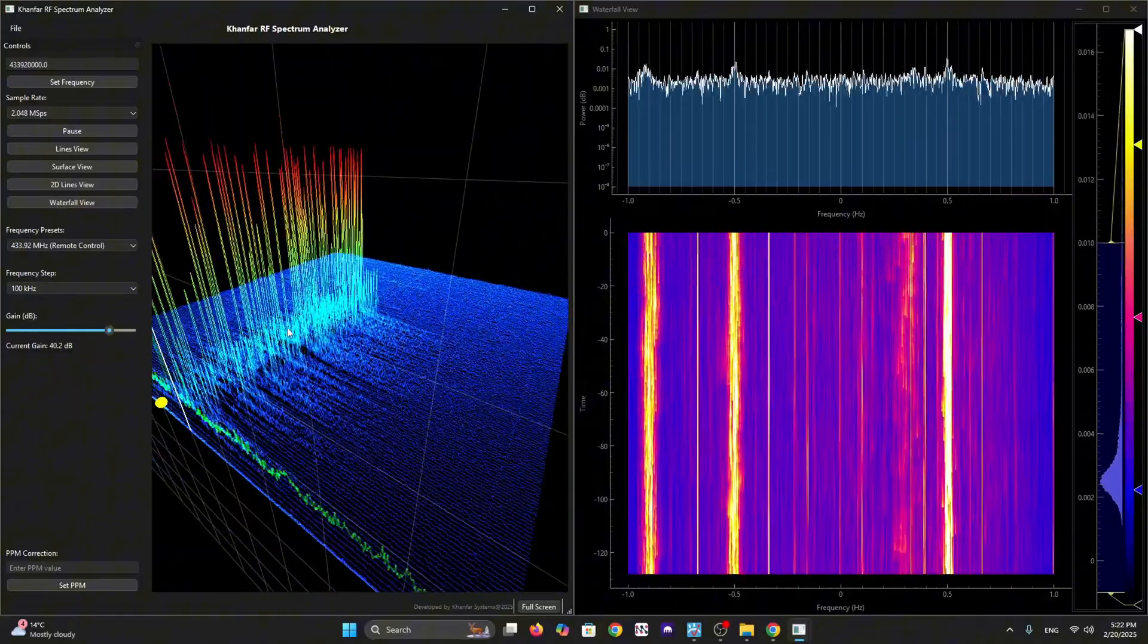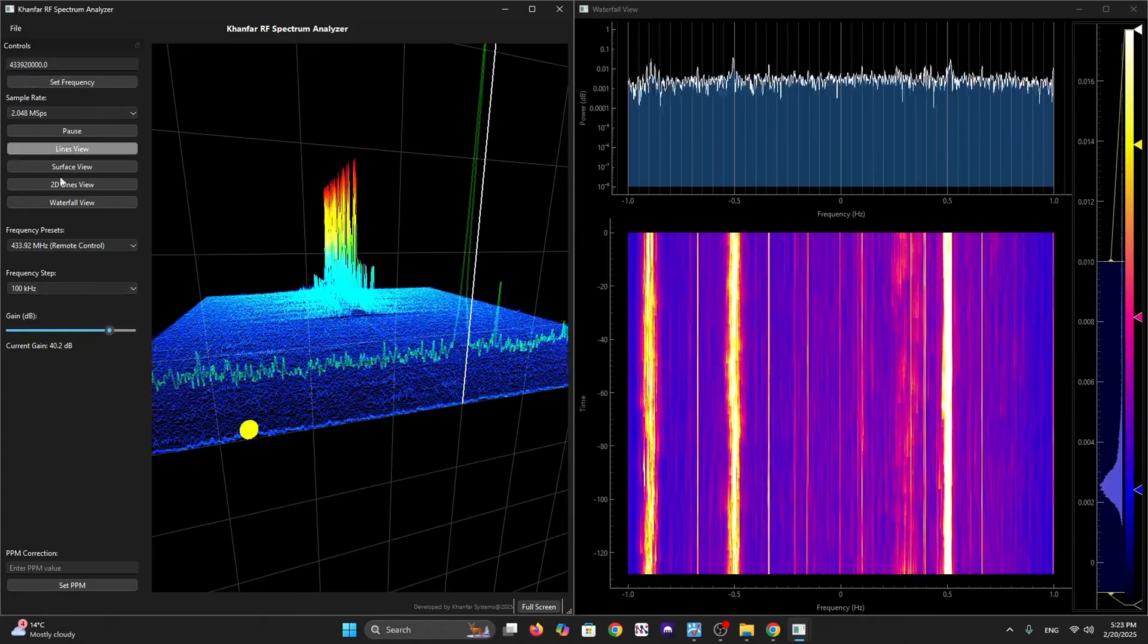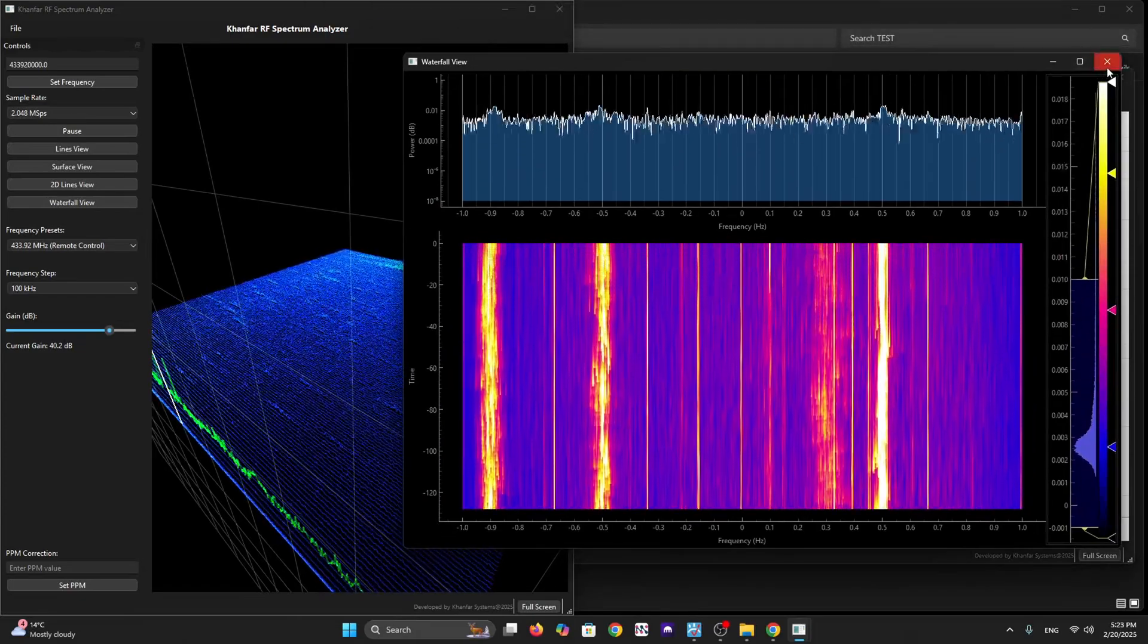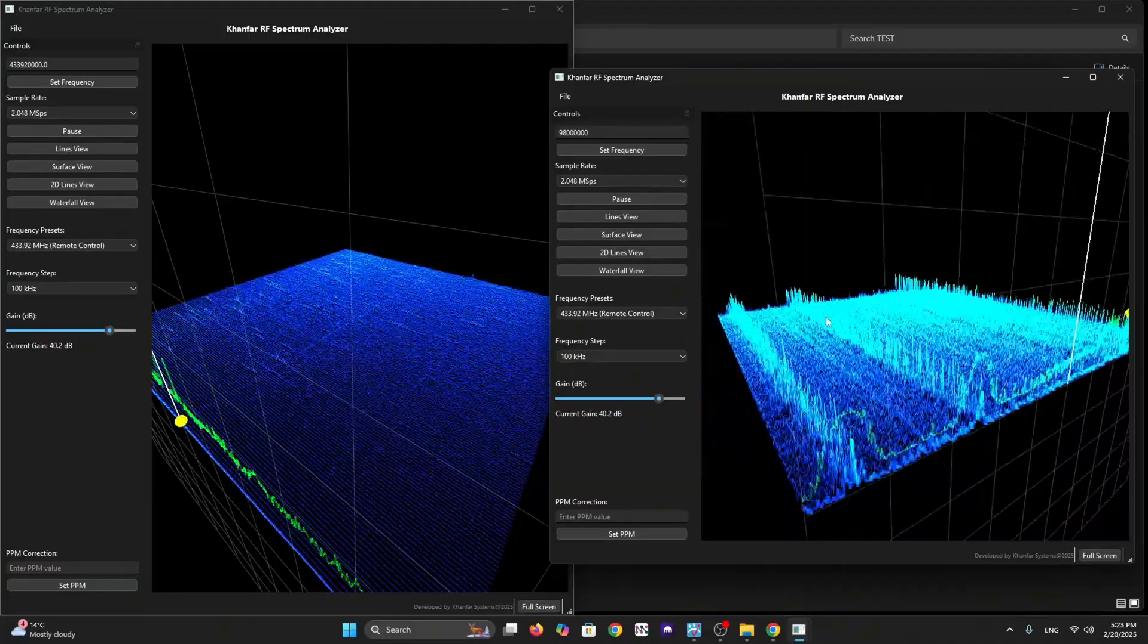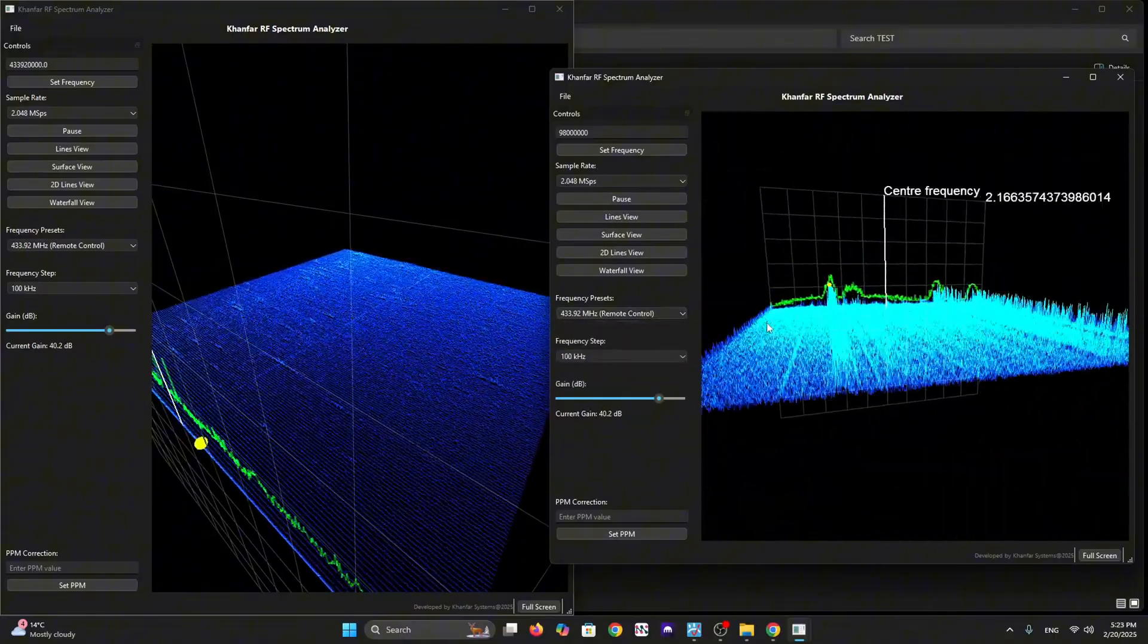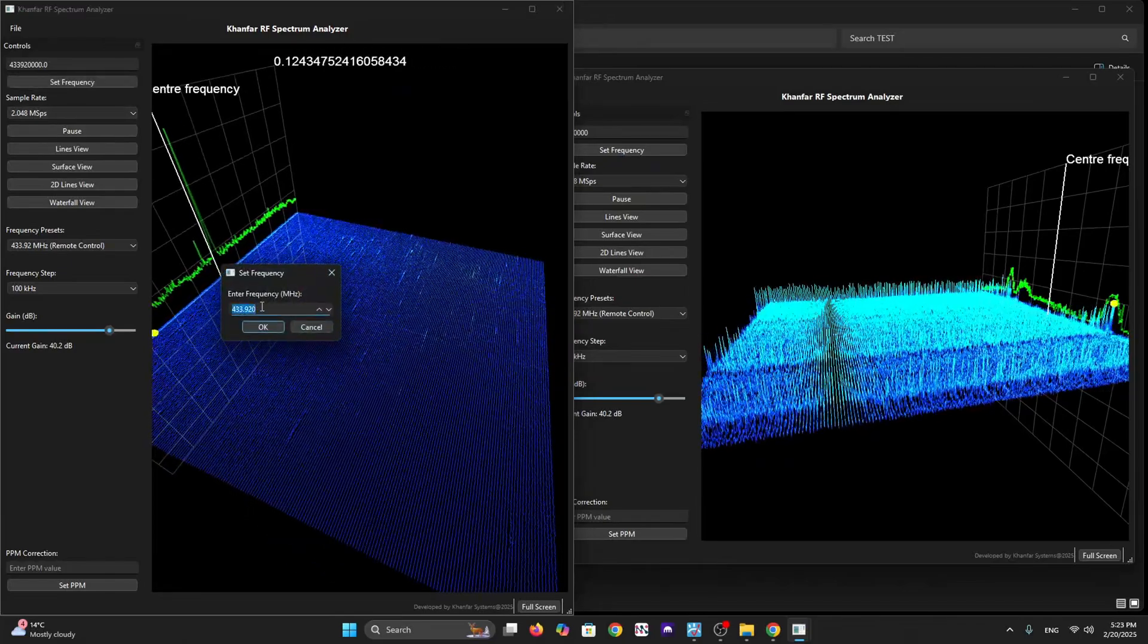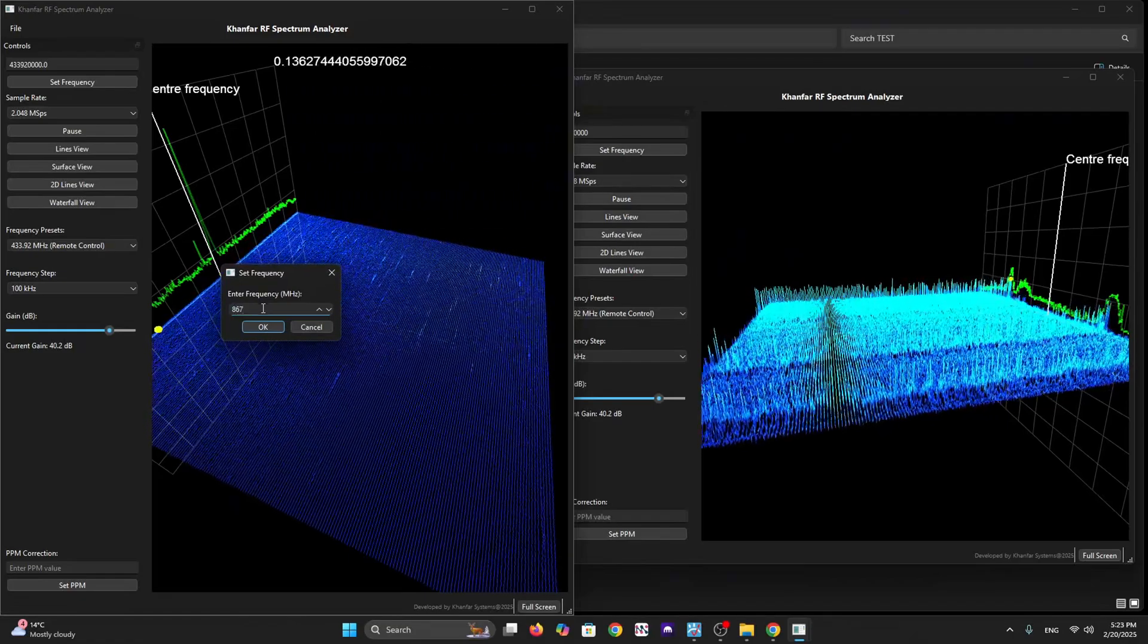It's very good for monitoring multi-band frequencies all together at the same time using cheap dongles working together, running from one exe file. We have some presets - you can set the gain you want, you can set the frequency. Let's try a different frequency like P25.